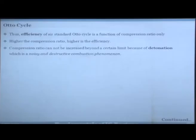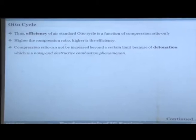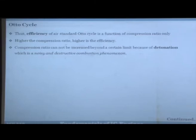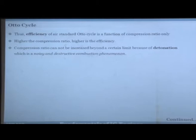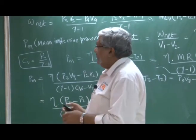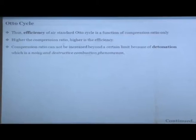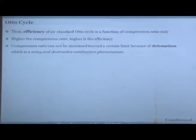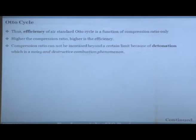The compression ratio cannot be increased beyond a certain limit because of knocking. If you increase the compression ratio beyond 10 to 10.5 for a spark ignition engine, you enter a red zone where the engine will knock very heavily. Knocking is a very destructive phenomenon that can damage your engine in no time, leading to noisy combustion and rough operation. We will discuss knocking in detail in later lectures, but for now please understand that compression ratio limitation in SI engines is due to knocking.